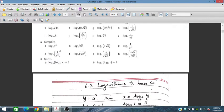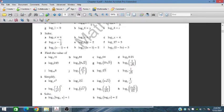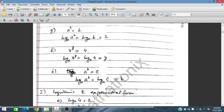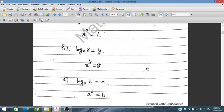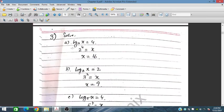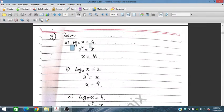Let's start Question 3, where we have to find the value of x. For part a: log₂(x) = 4. Base is 2, so taking 2 to both sides, 2^(log₂) cancels to 1, and x = 2⁴ = 16. For part b: log₃(x) = 2, so 3^(log₃) cancels and x = 3² = 9.